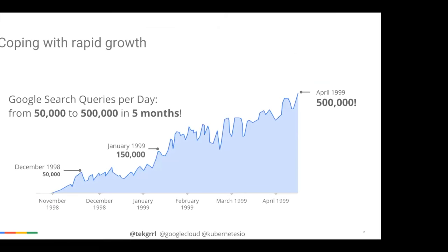I always like to provide quite a bit of background — why Kubernetes, why is it a thing, and why do we care? I have to do that in the context of Google, because that's really where it came out of. Other companies are starting to wake up to the same realization over the last decade or so: that traditional infrastructure just doesn't cut it when it comes to scale.